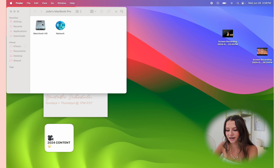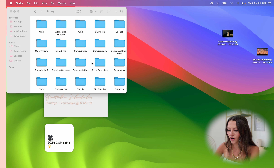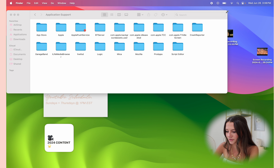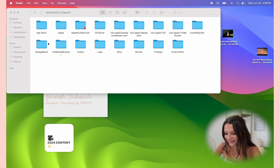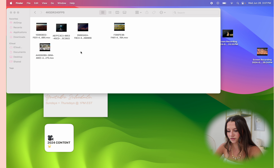Click Macintosh HD, then from there click Library. Out of all the folders, go to Application Support. Now find the folder called com.apple.idleassetsd — that one. Make sure it's com.apple.idleassetsd. Then from there click Customer, then go to 4K SDR 240fps — that folder.